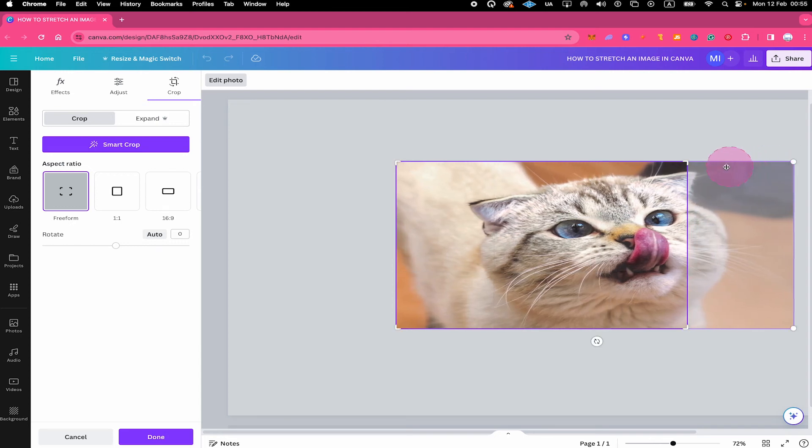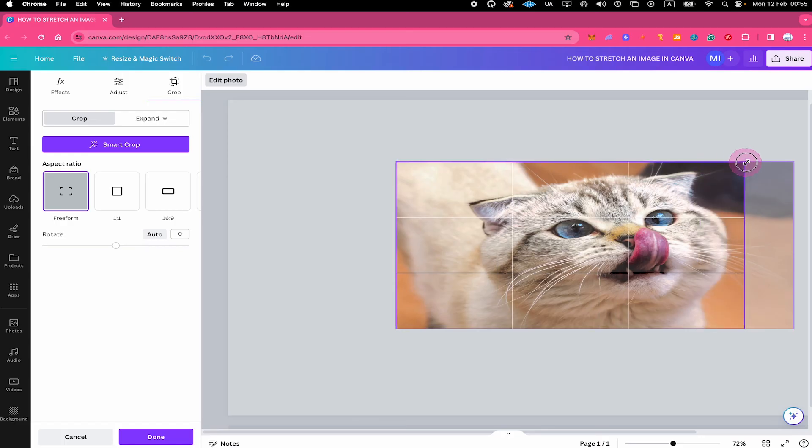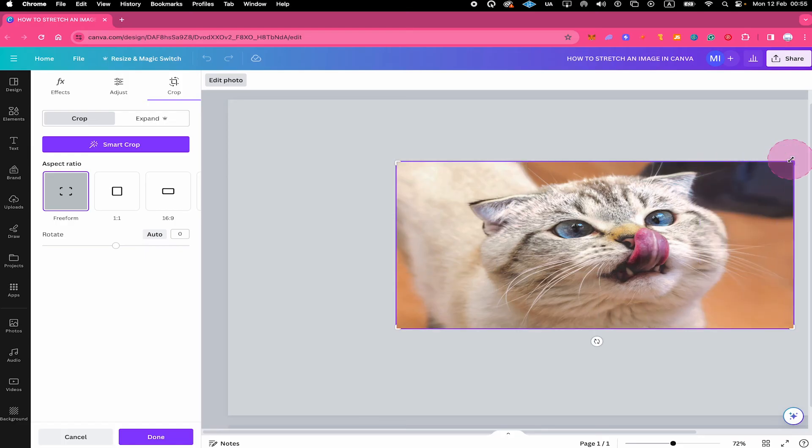Finally, make sure that the crop area includes everything in case you would like to show the whole image.